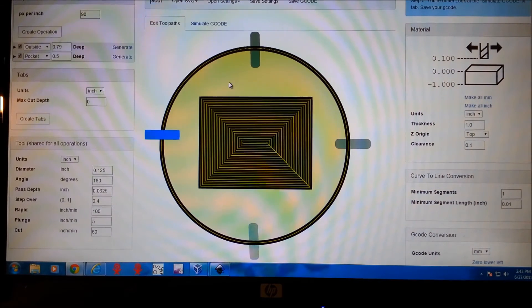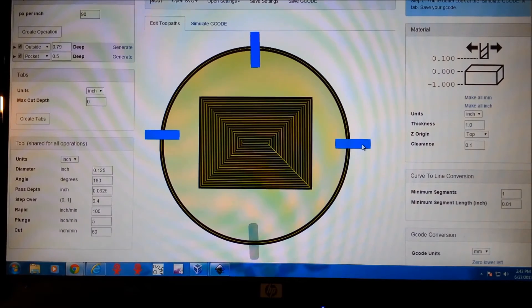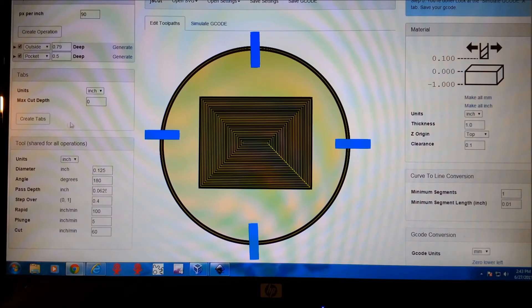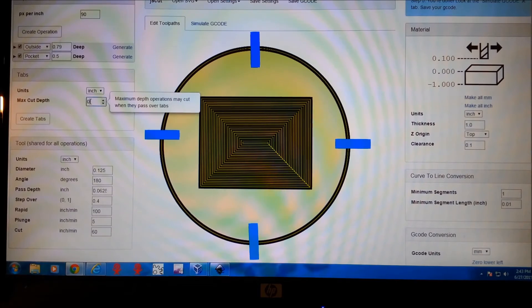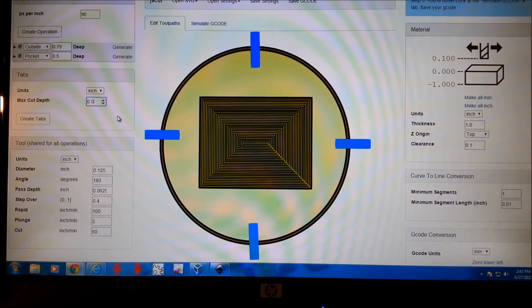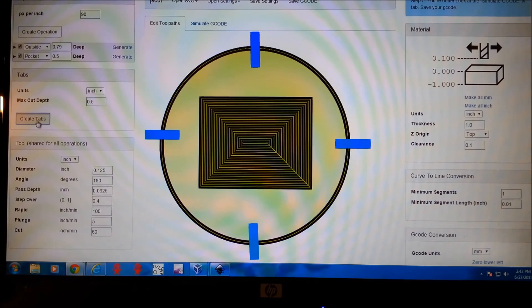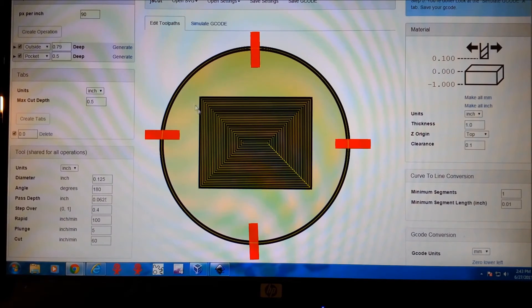And then these are our tabs. So we'll click on these. And this is when we use this function here. Make each of these tabs about a half an inch tall. Create tabs. And that's our whole part.